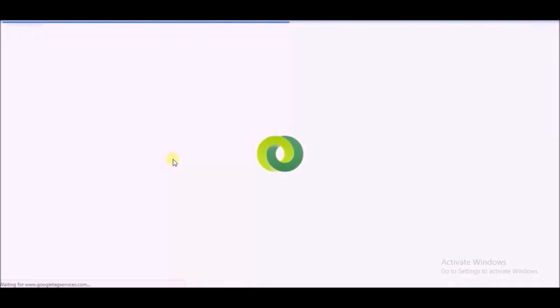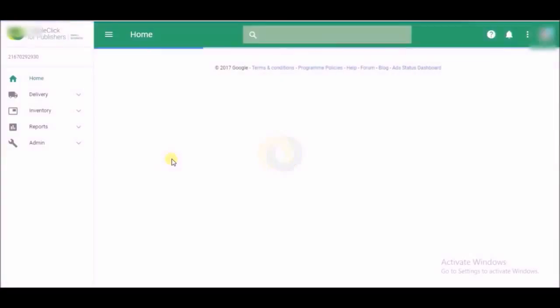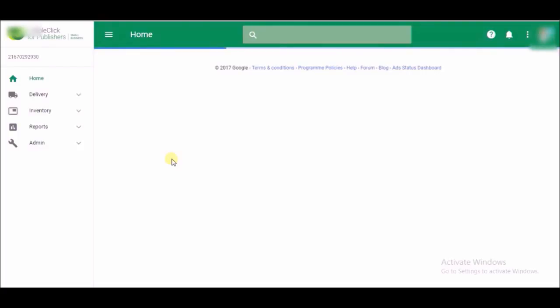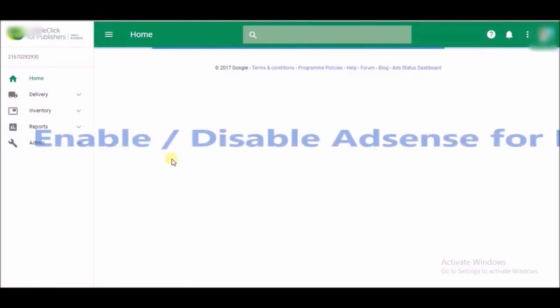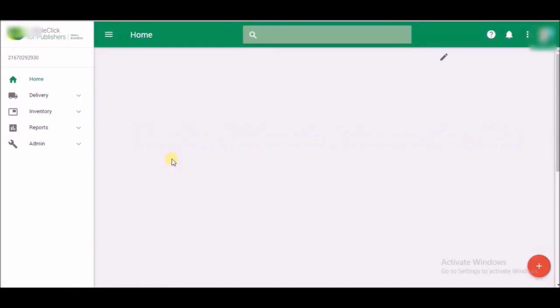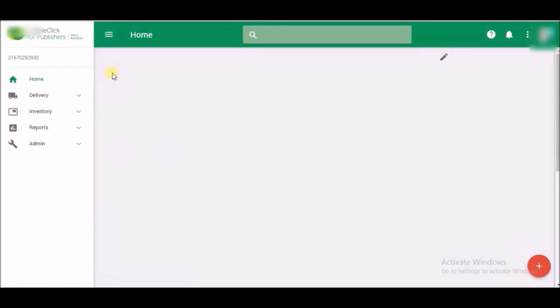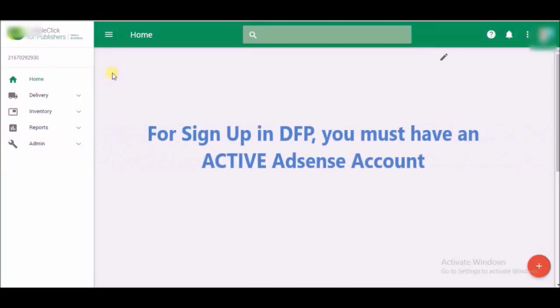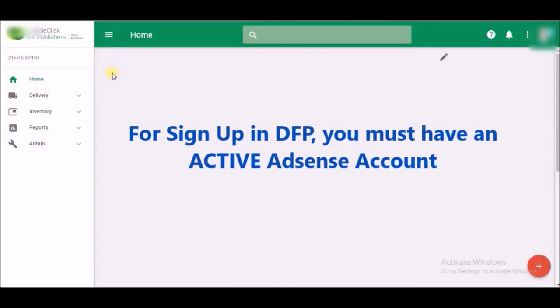The link will be opened like this. The network is slow. This video is all about how to enable or disable your AdSense for DFP in 2018, or just check if it is already connected or not. The first condition for DFP sign up is that you must have one active AdSense account.